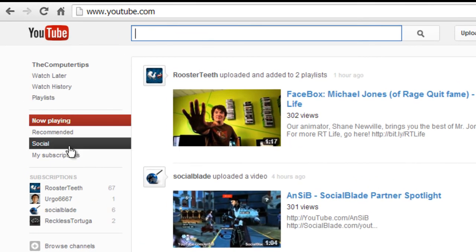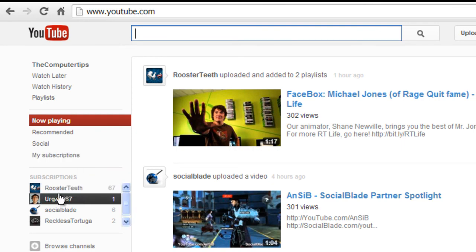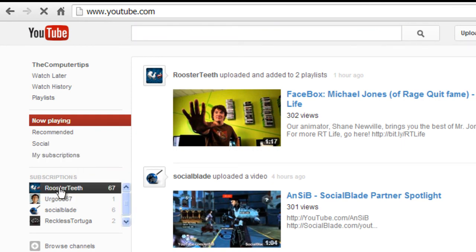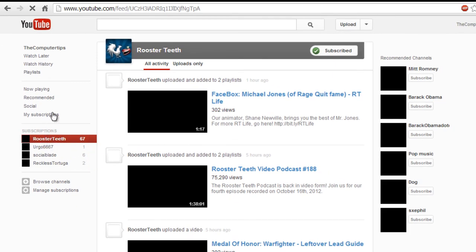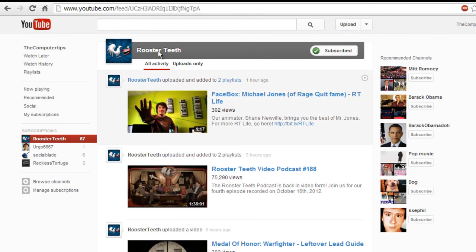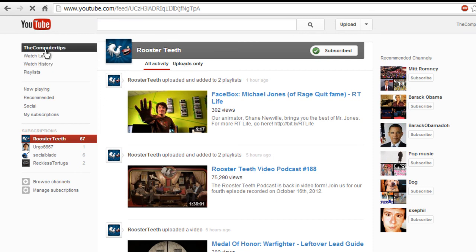Then you got your Watch Later, Watch History, Playlists, Recommended, Social, My Subscriptions. Here you can click on channels you're subscribed to and this is like a small preview of all their videos, all activities, or only their uploads and things like that. And this is how to get the new layout.